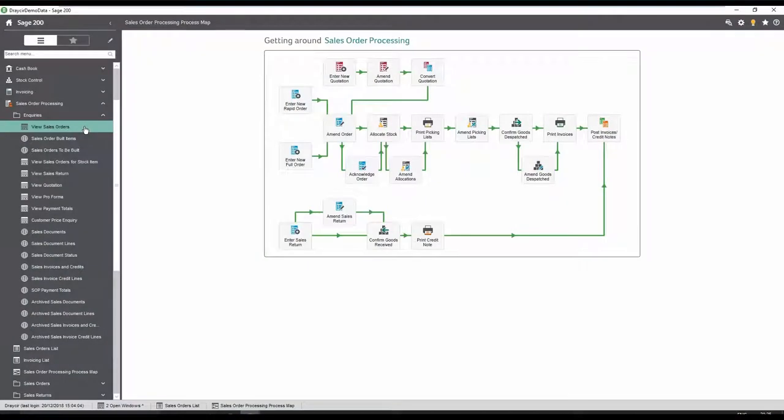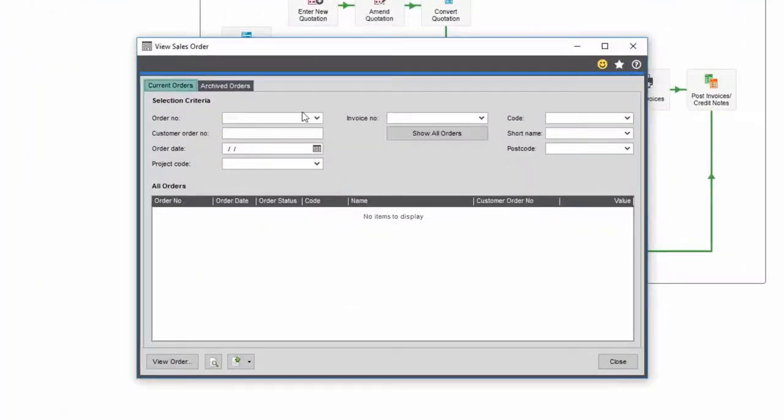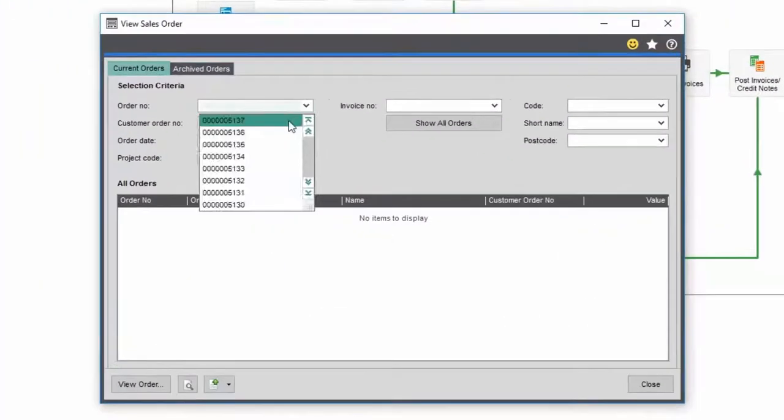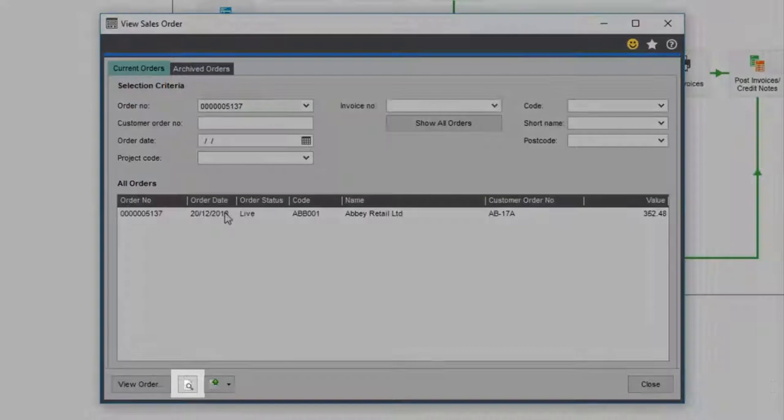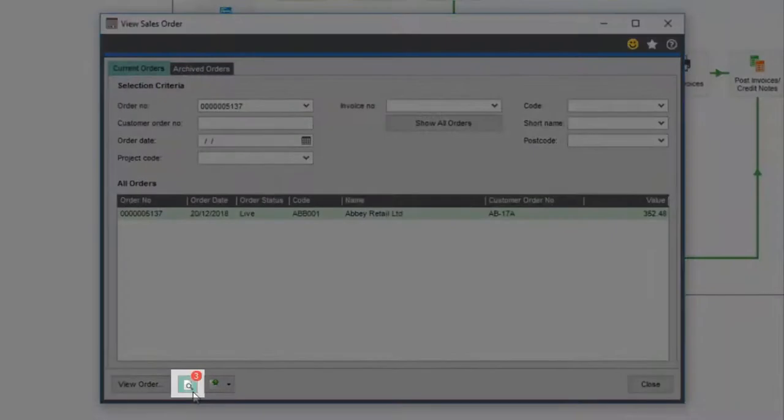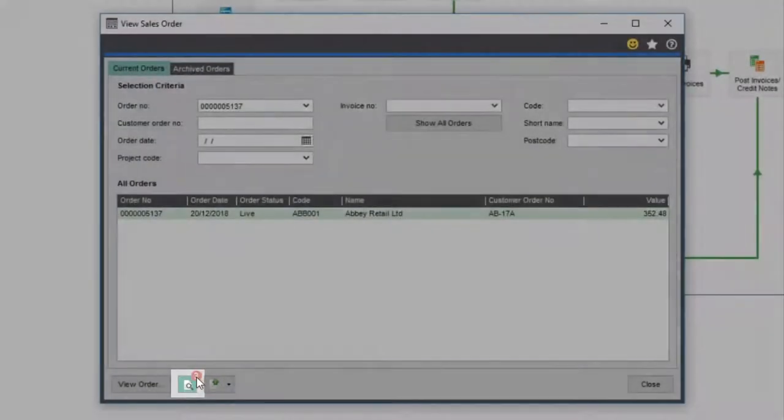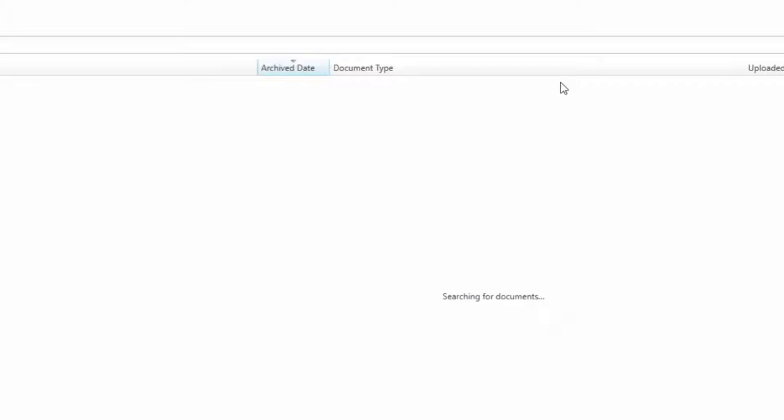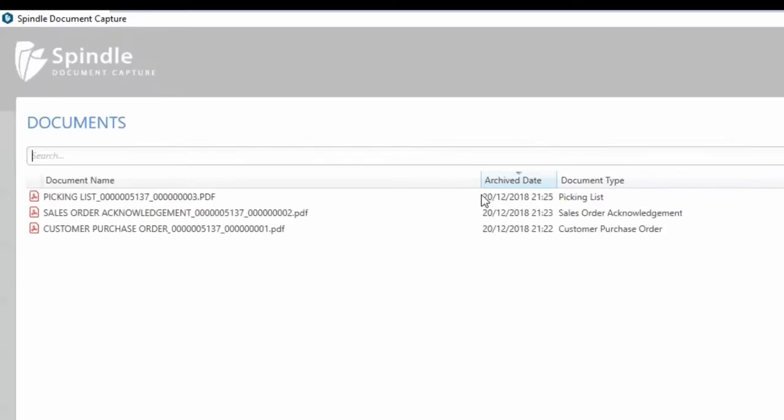To view documents linked to a sales order, select the order number. A view icon is now visible with a red document counter, highlighting we have three files currently linked to this order, available in one central place.